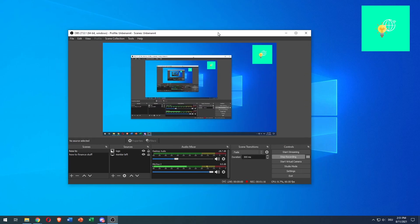That's it. That's all you need to do to reduce keyboard clicks and background noises in OBS Studio. If this video helped you out, leave a like, comment, and subscribe. Bye.